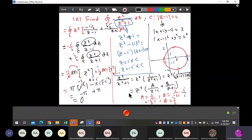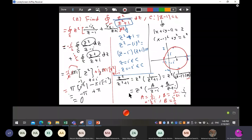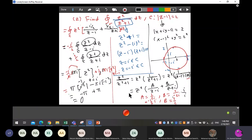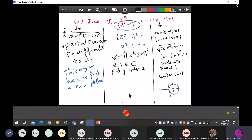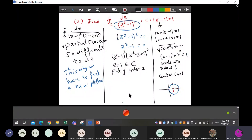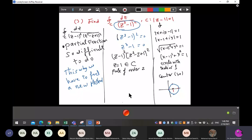Let's go over the residue theorem again to remember the formula. Now let's return to our main question — this one we said we can do by partial fractions, but it is very difficult. So how do we use the residue theorem here?